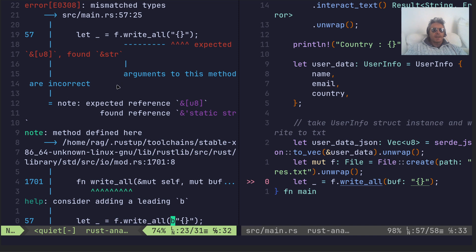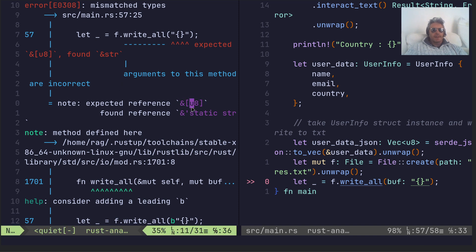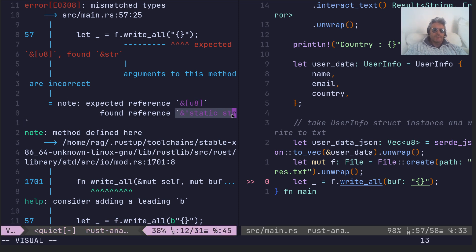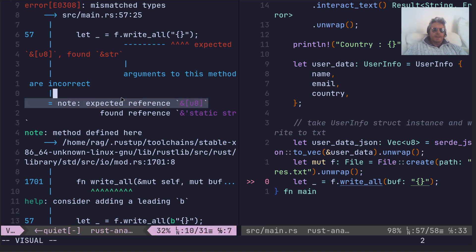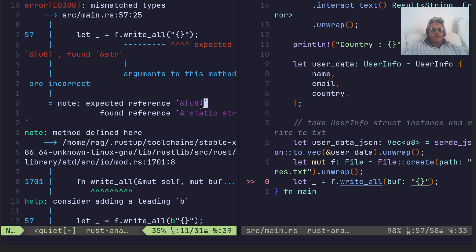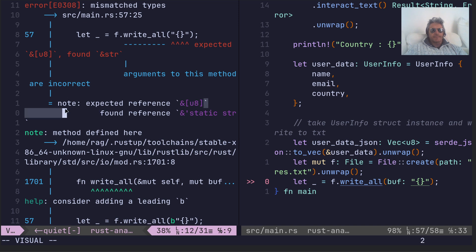But it's expecting an ampersand, a reference to an array of u8s, but instead it found a static string. So expected reference ampersand u8, there you see.